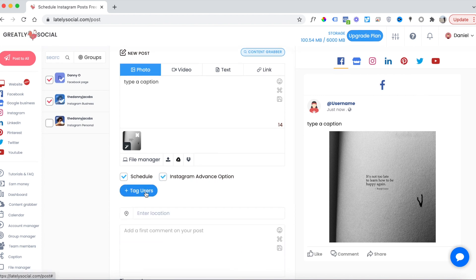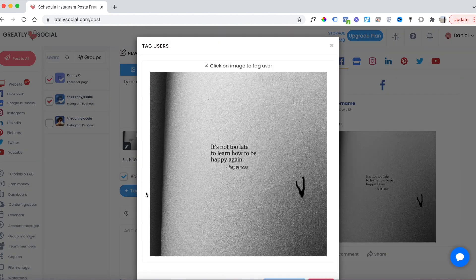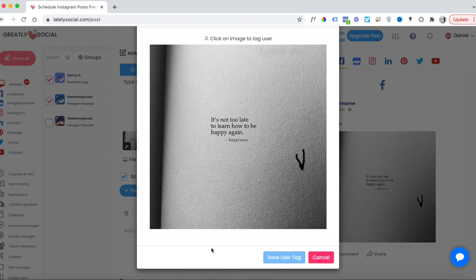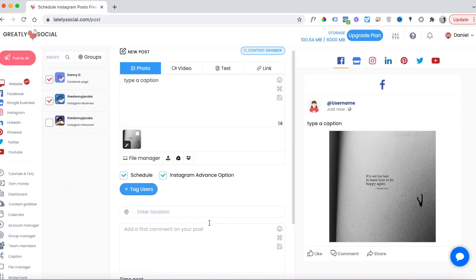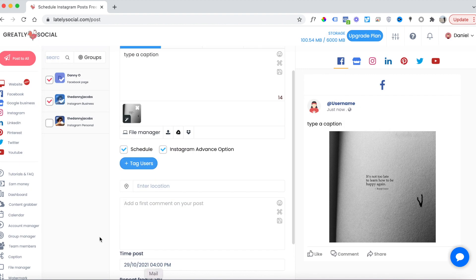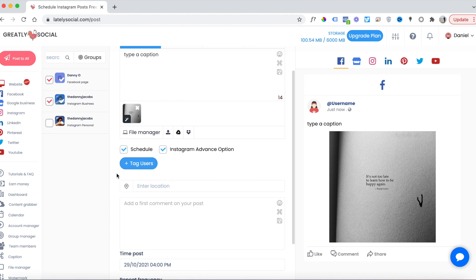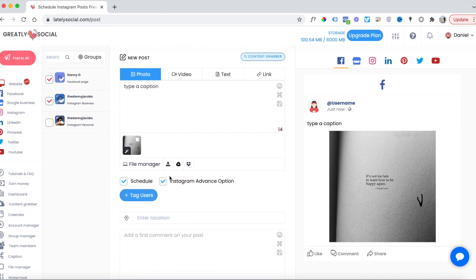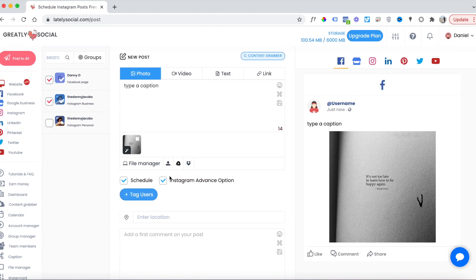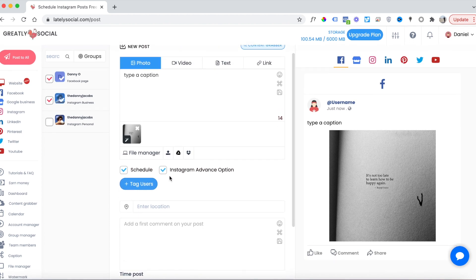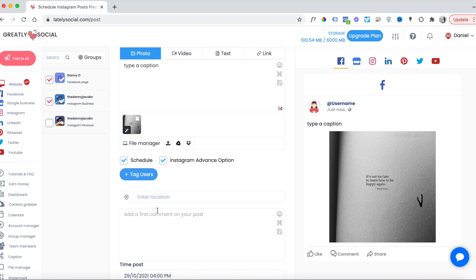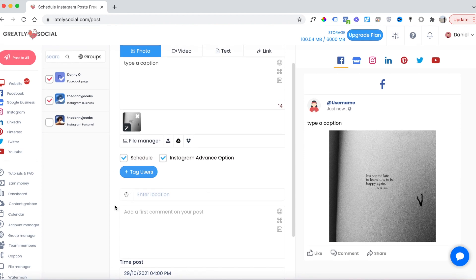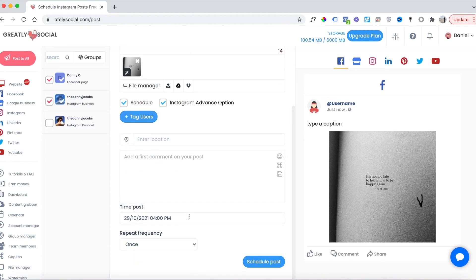You can tag users in the post—if you click this option, click anywhere on the post, search the username, and add the tag. You can add the location to the post, and you can also add the first comment to the post. If you were to upload a video file, you could also choose the cover of the video, as well as these same options.